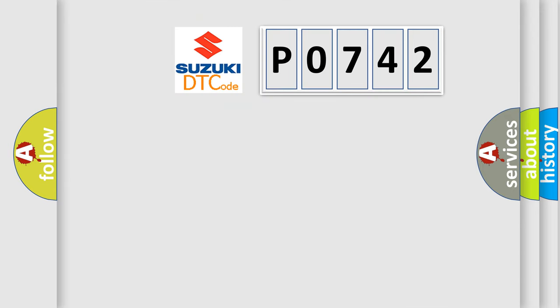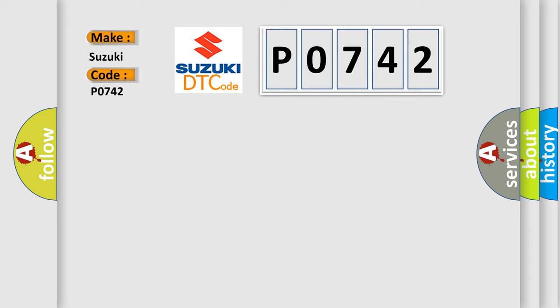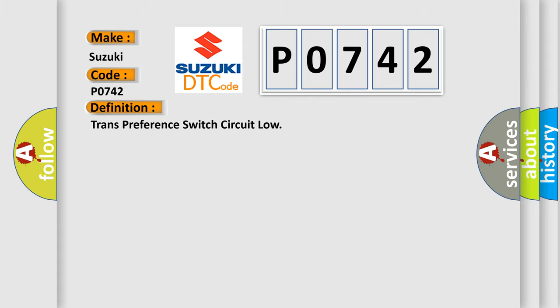So, what does the diagnostic trouble code P0742 interpret specifically?